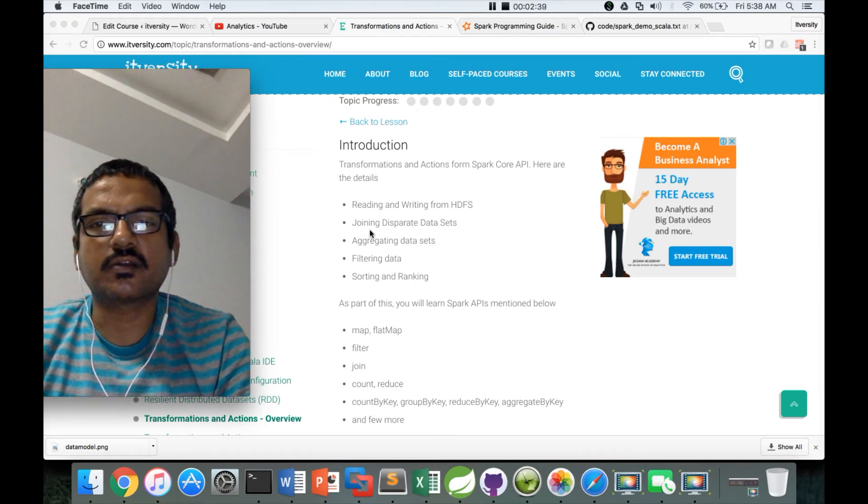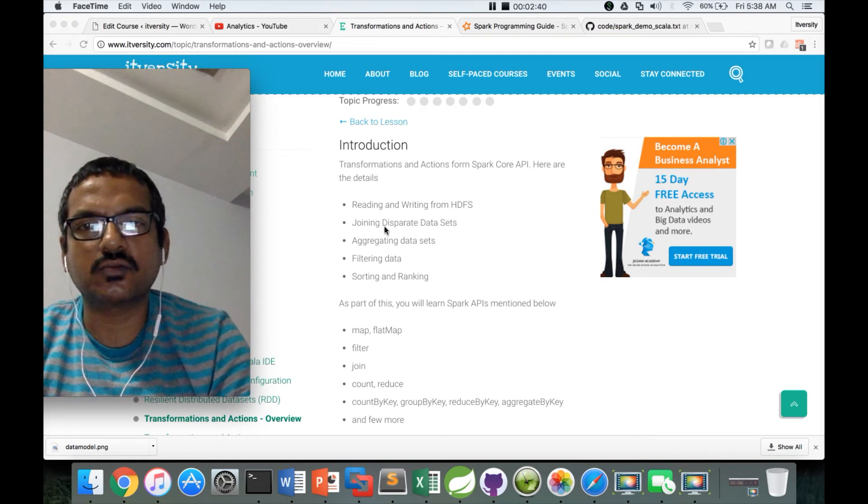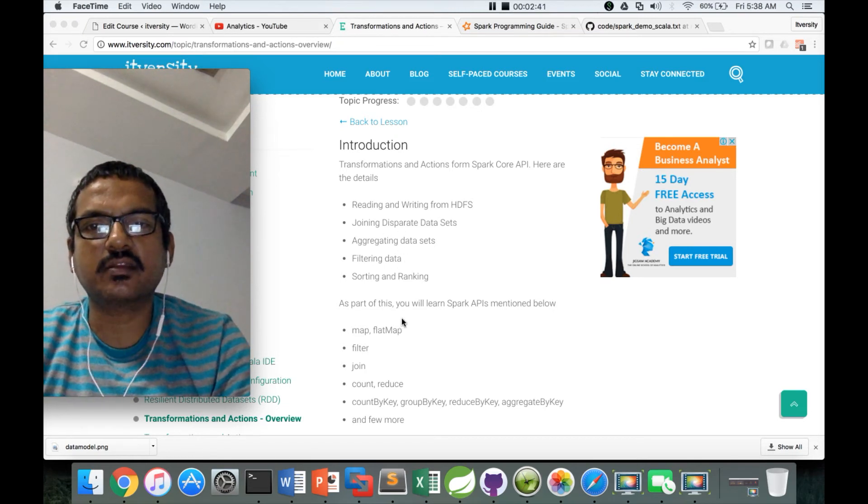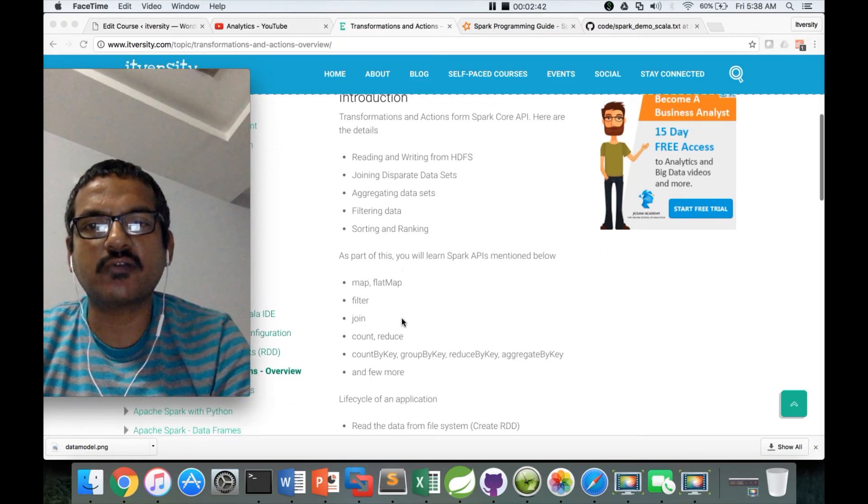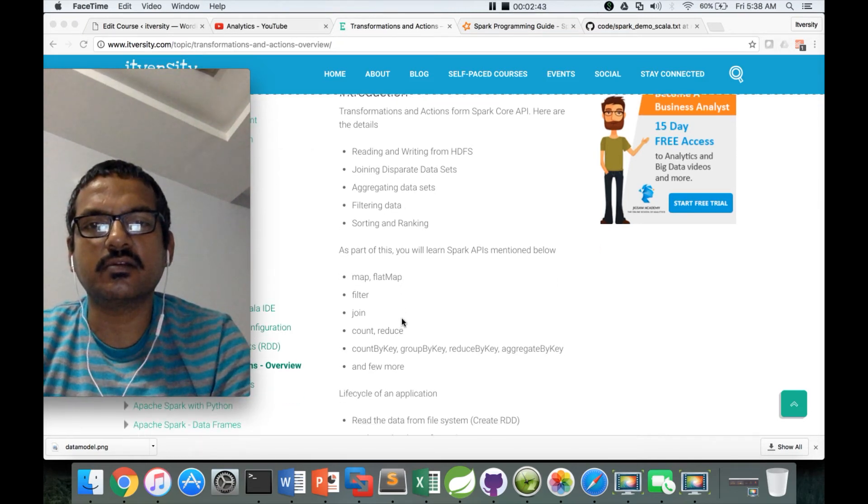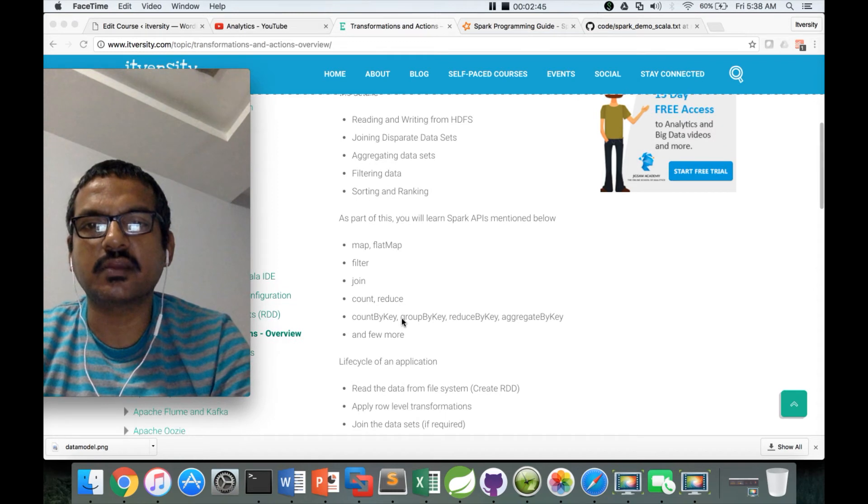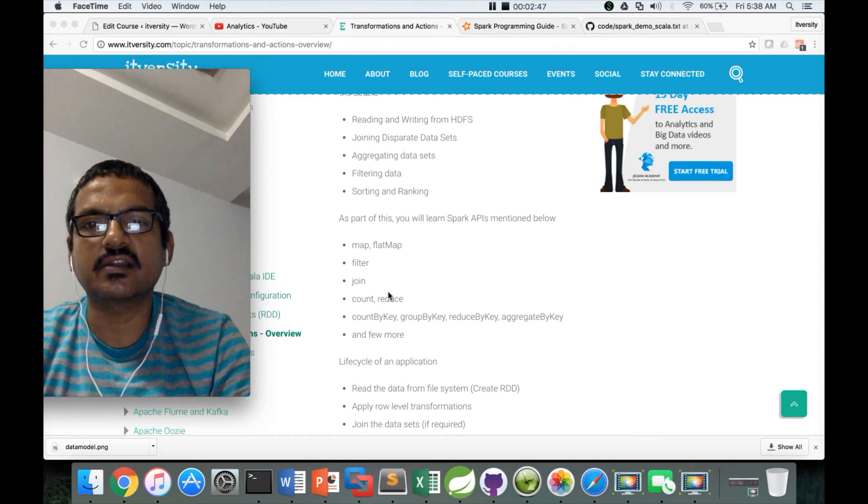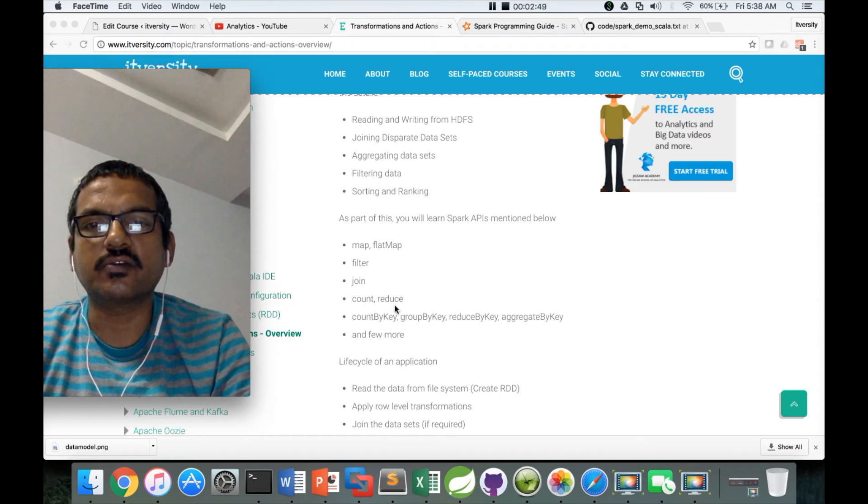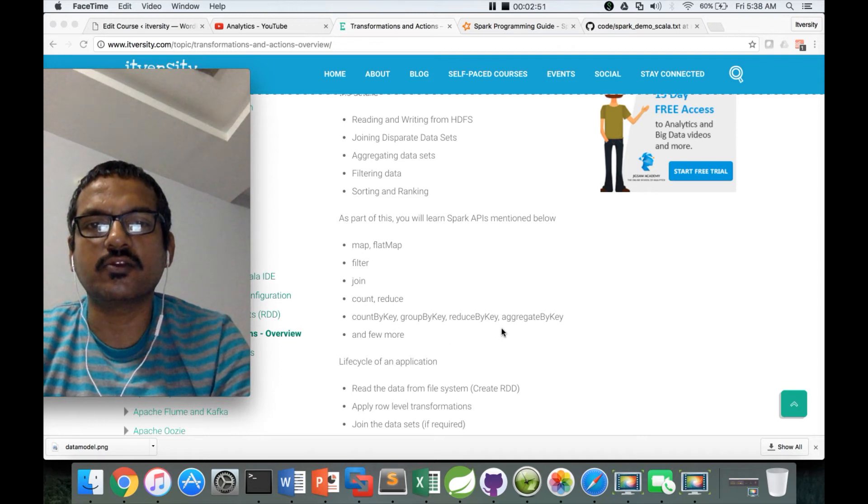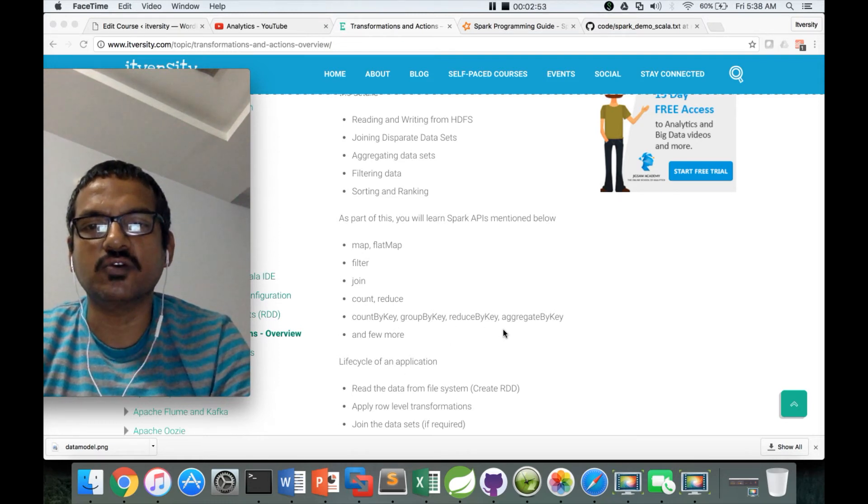To perform this task, you have to learn these APIs: map, flatmap, filter, join, count, reduce, countByKey, groupByKey, reduceByKey, aggregateByKey, and a few more.